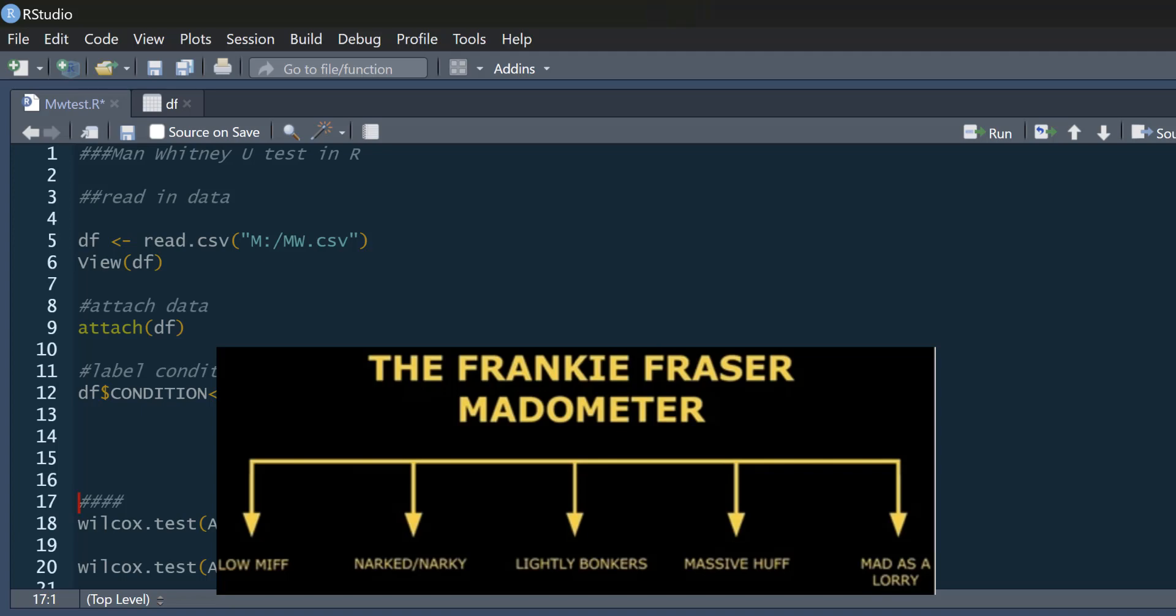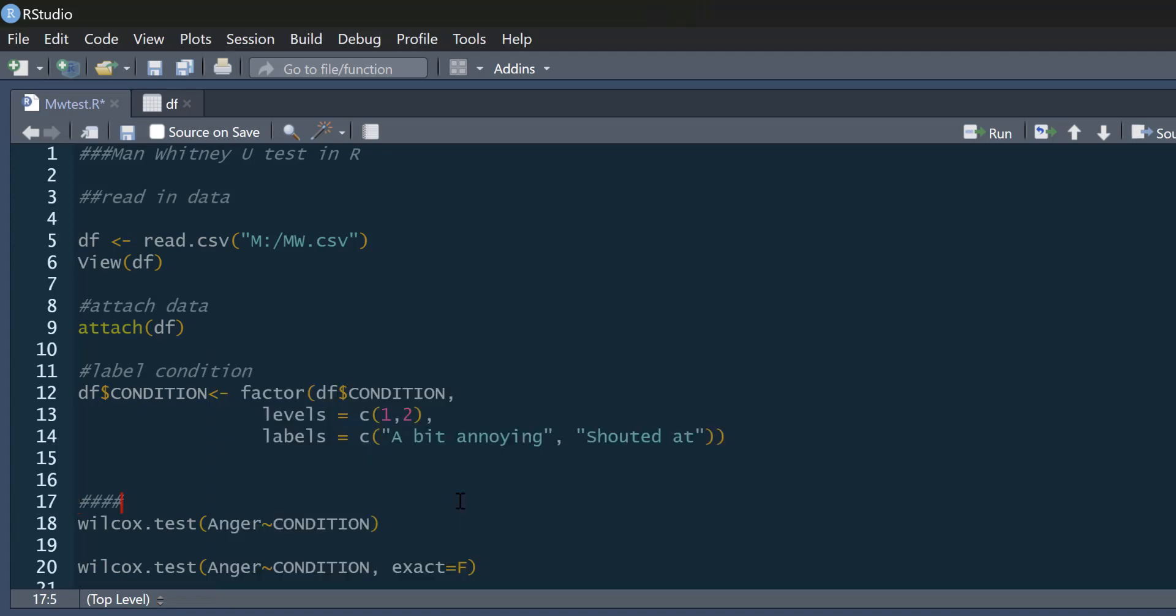So we've got a five-point scale starting with low myth, which is not angry at all, all the way up to mad as a lorry, which is really angry. So we're interested in whether being exposed to someone a bit annoying versus being exposed to someone who shouts at you is going to influence the anger in our participants, how angry they feel.